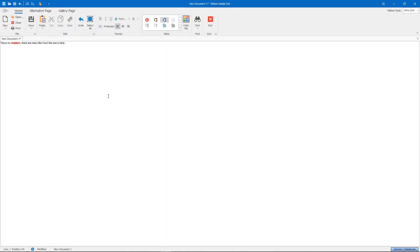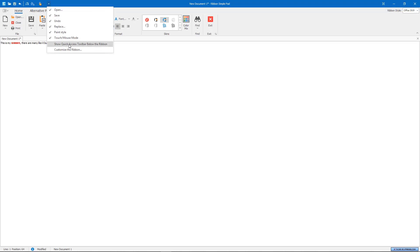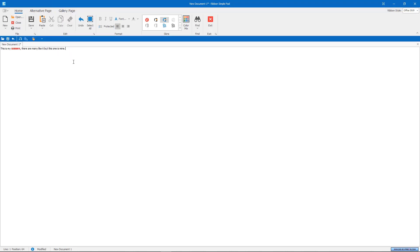The Ribbon also provides a quick access toolbar that you can populate with your most frequently used commands. By default, it's located above the Ribbon, but you can place it below as well.